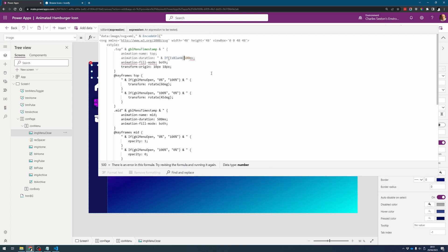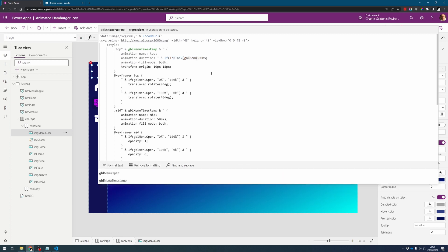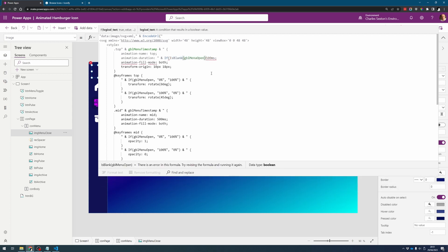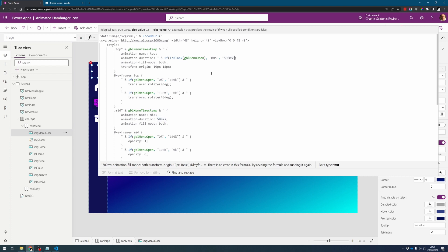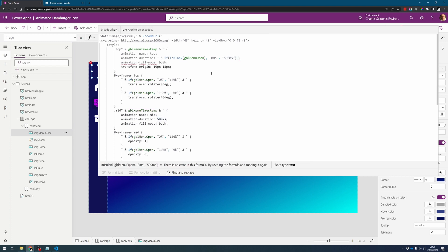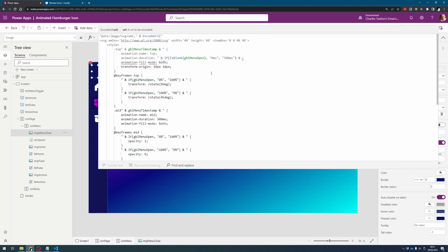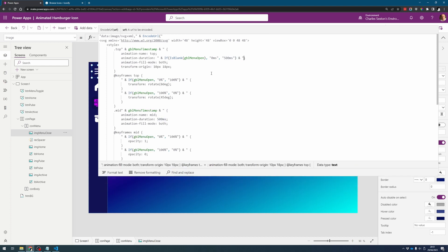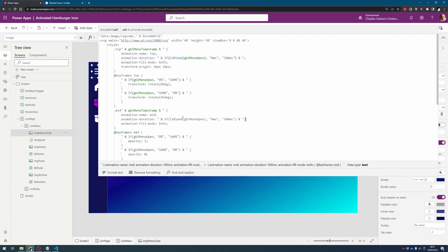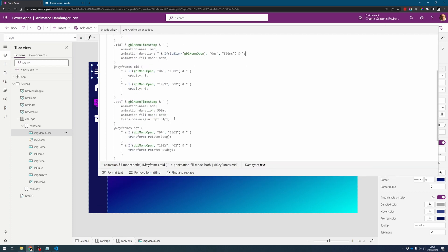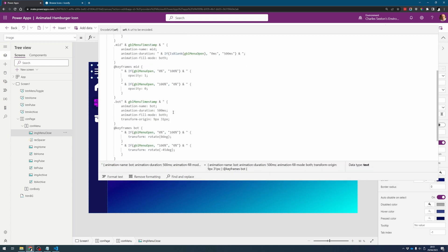So if that menu open variable is blank then let's just say it's a zero millisecond animation, otherwise it can be the 500 milliseconds which is what we want when the user clicks on it. Let's just make sure that we do this across the board so to all three lines.